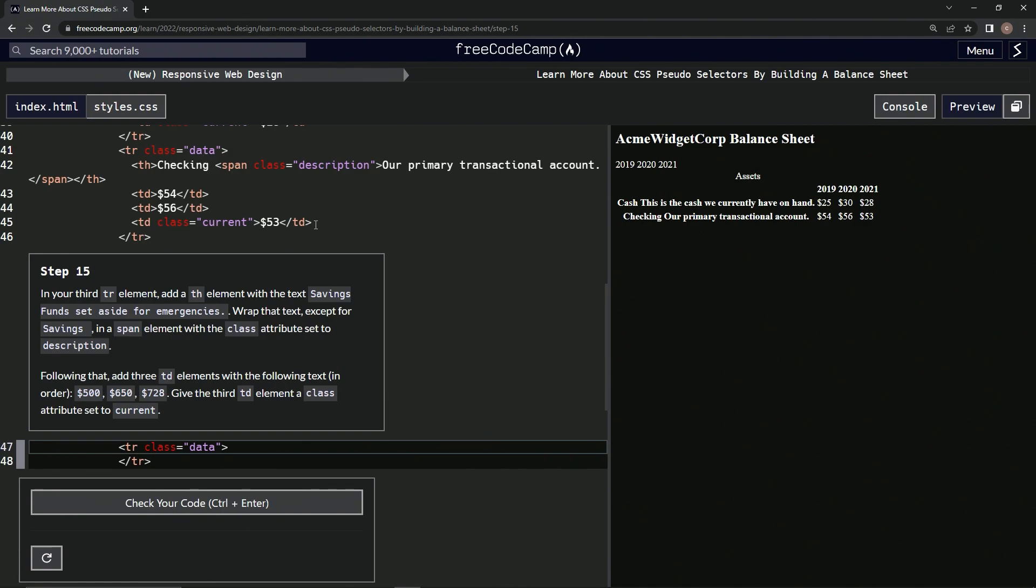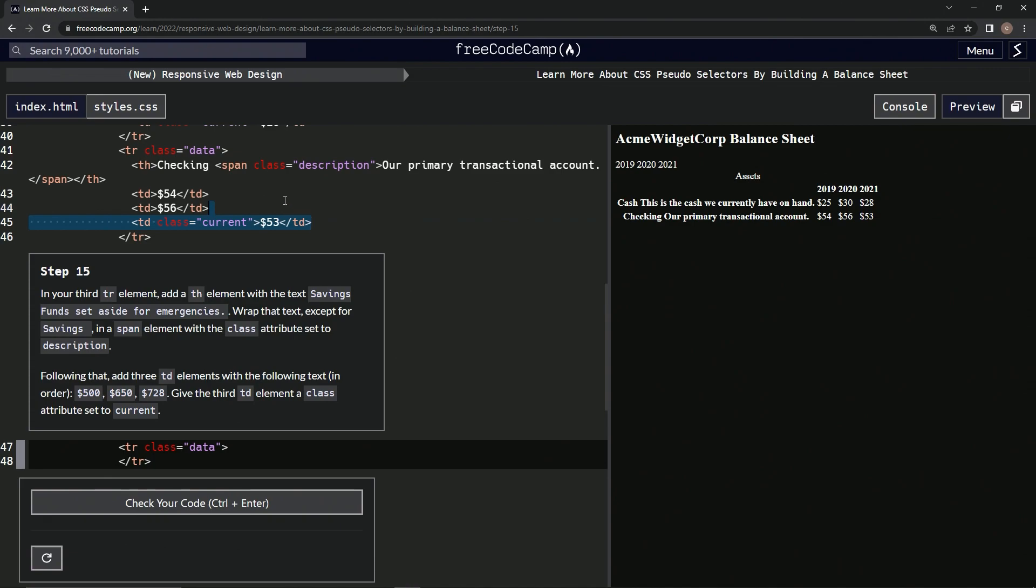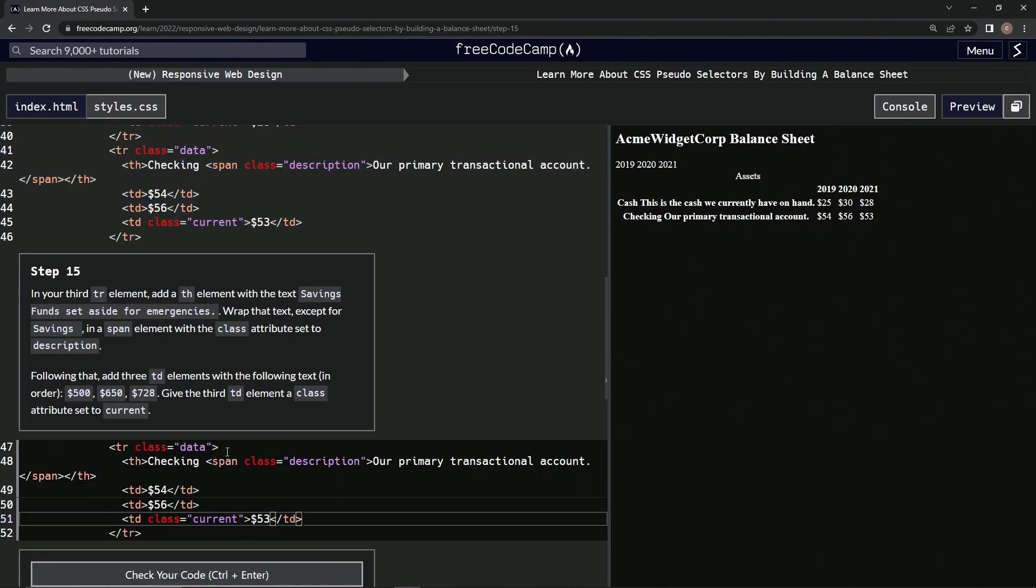So what we're going to do is we're going to come to the end of this TD right here, bring it all the way up to this arrow right after data, copy it, paste it.